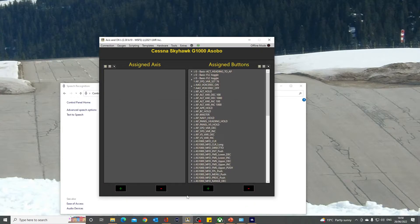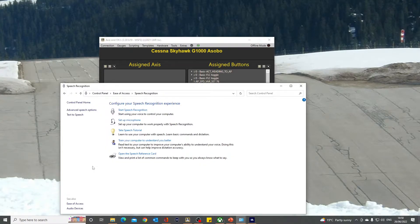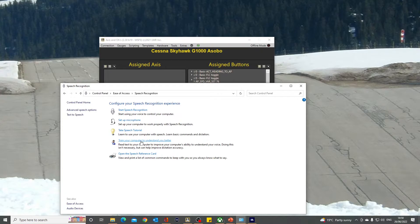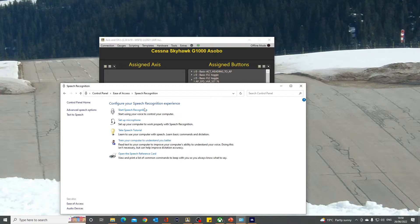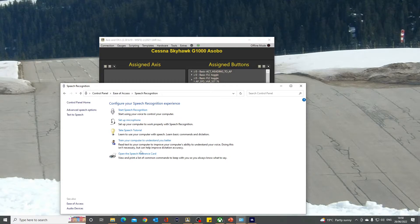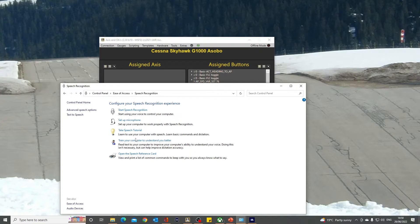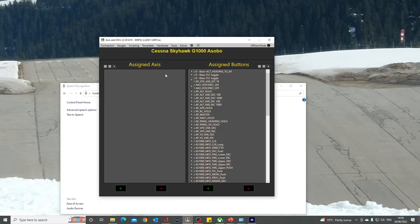Set up the microphone first of all, and then train your computer to understand you better. It's got a number of exercises where you read through various scripts and it learns your voice. In the speech tutorial it also tells you how to correct mistakes. Just work your way through there and start using speech recognition. It's really worth going and doing it in Word a couple of times and correcting some of the words in case it mishears you.